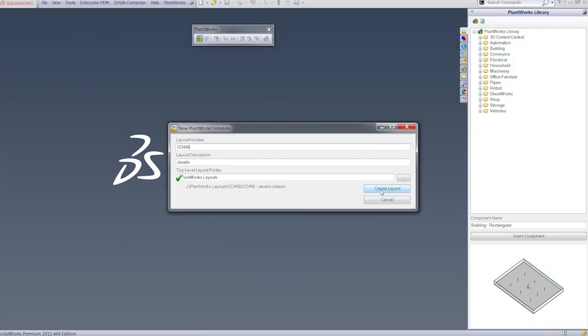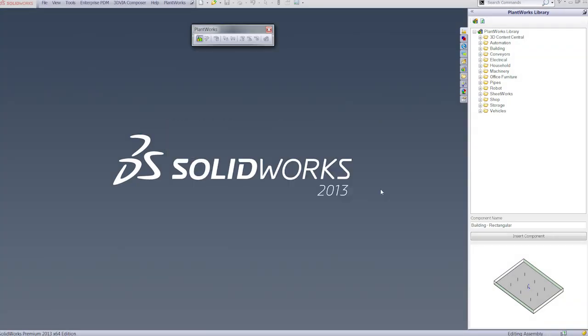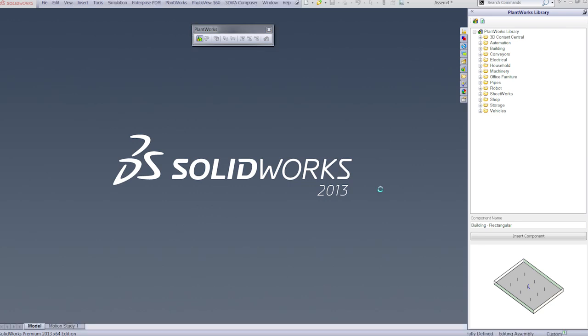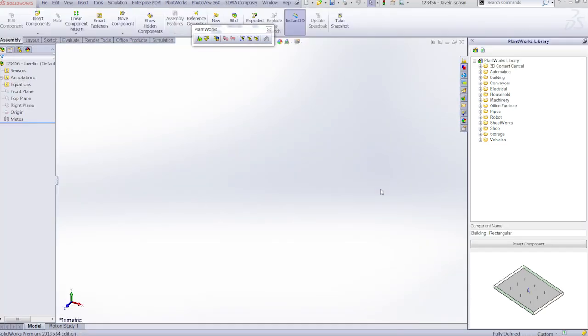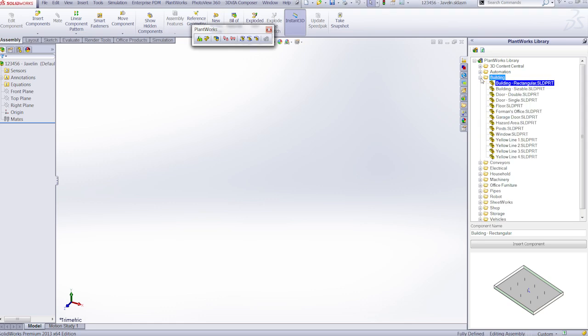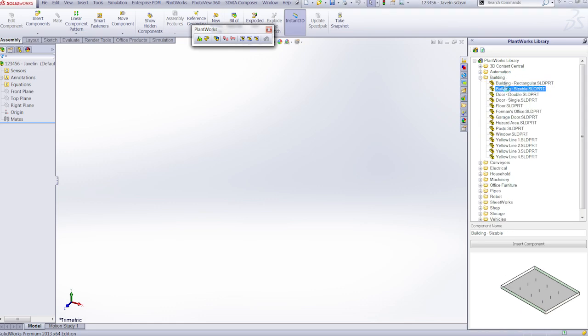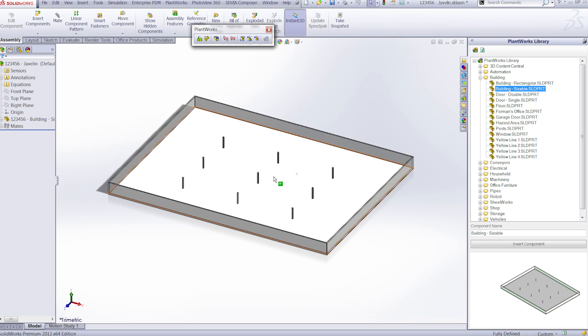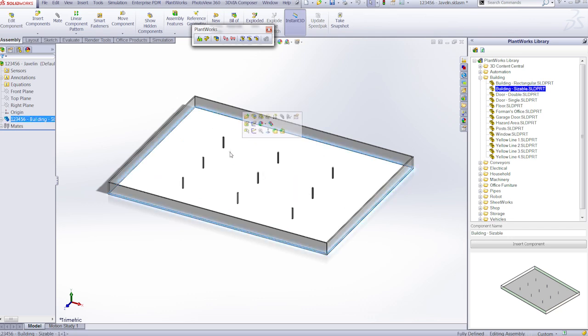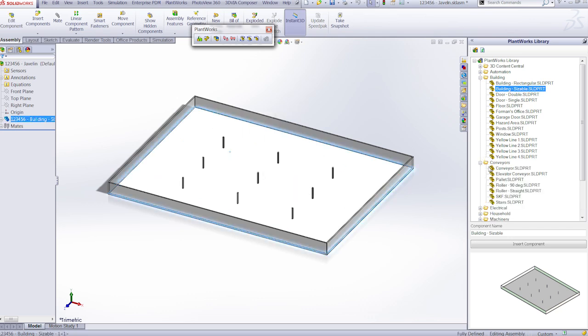Today I wanted to share with you a very nice piece of software that we have developed here at Javelin called Plantworks. Plantworks is a great tool to use in designing and laying out your plants. It's built right into Solidworks and it even has its own toolbar.